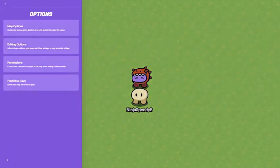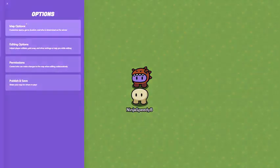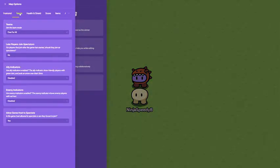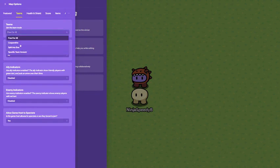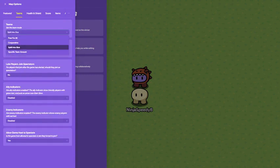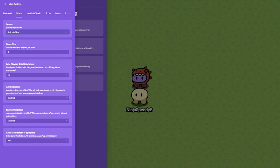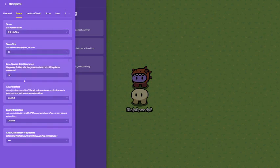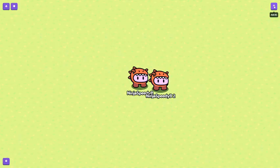First, go to options, map options, teams, and then go down to split into size. Click here, and then just click 30 so as many people can join as possible.